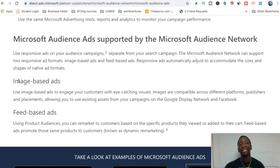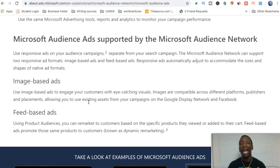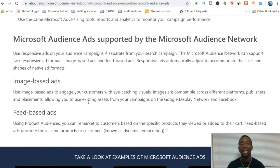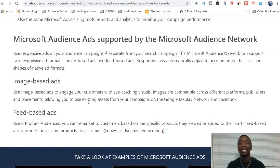Microsoft audience ads are supported by the Microsoft audience network. You can see here it says image-based ads and feed-based ads. With image-based ads, you can actually add an image, just like you saw on those particular ad examples. We're going to get ready to actually set this ad up so you can see exactly what you need to do.